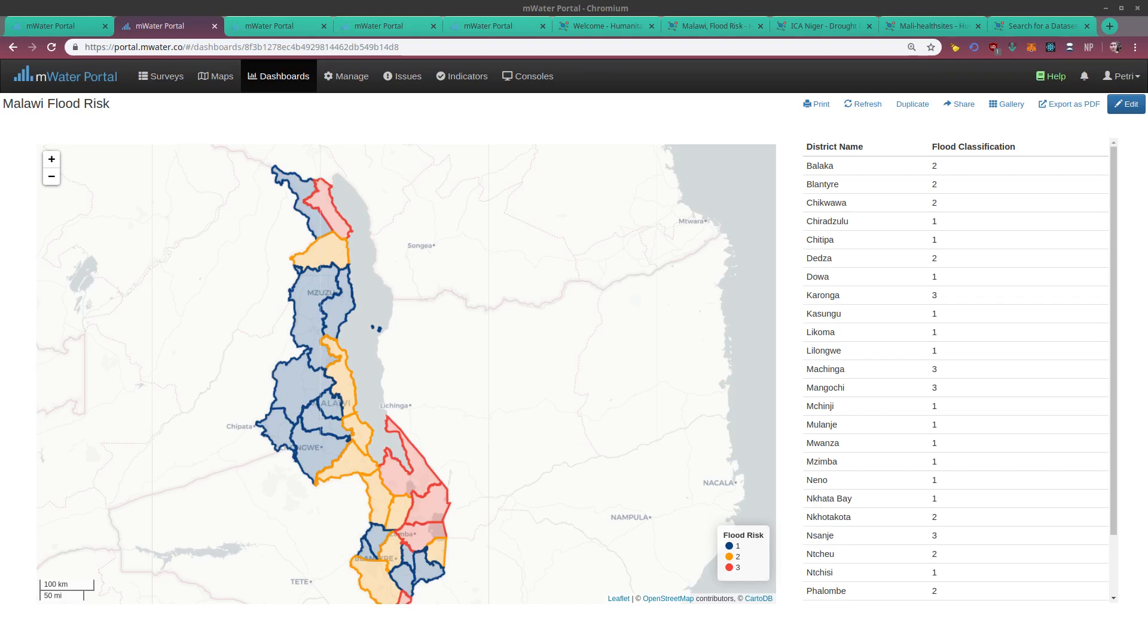You can now bring in custom shapefiles to power your maps and other visualizations in both MWater and Solstice. This feature is available to all users thanks to funding provided by Scottish Government's Climate Justice Fund Water Futures Program, led by Strathclyde University.